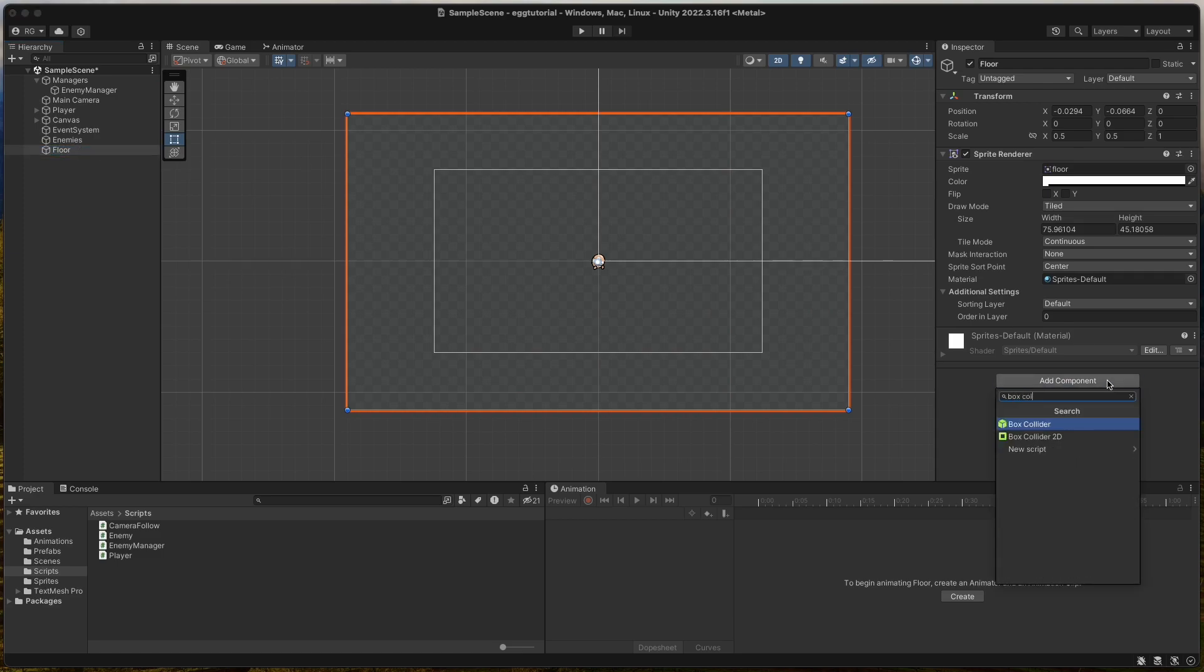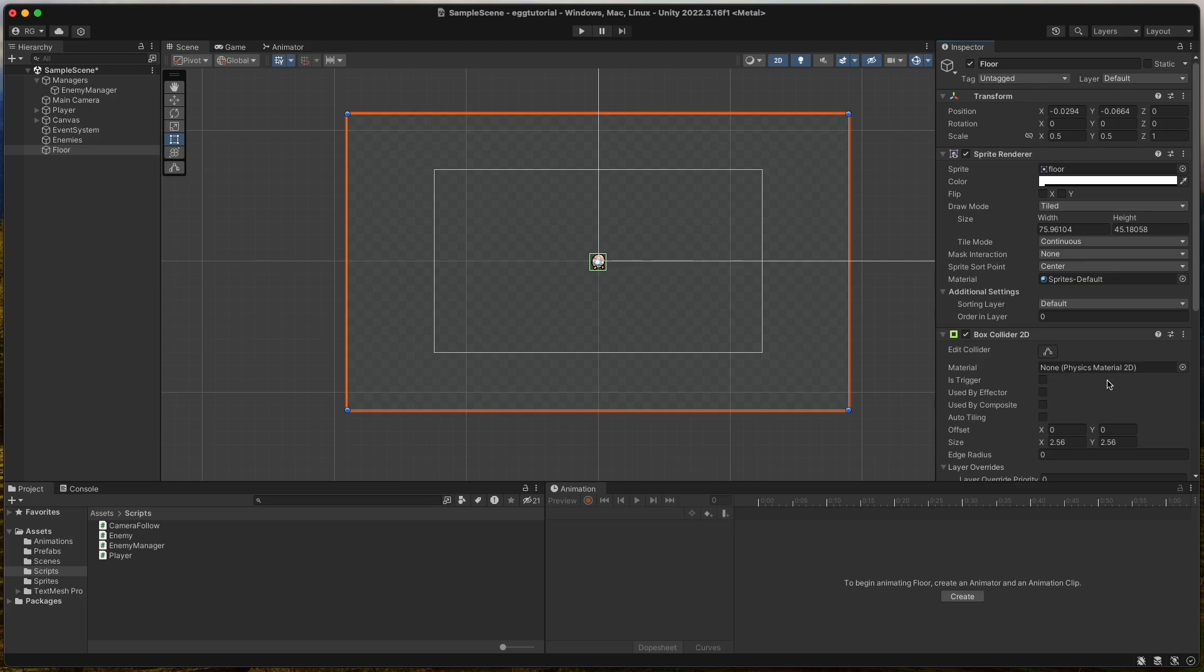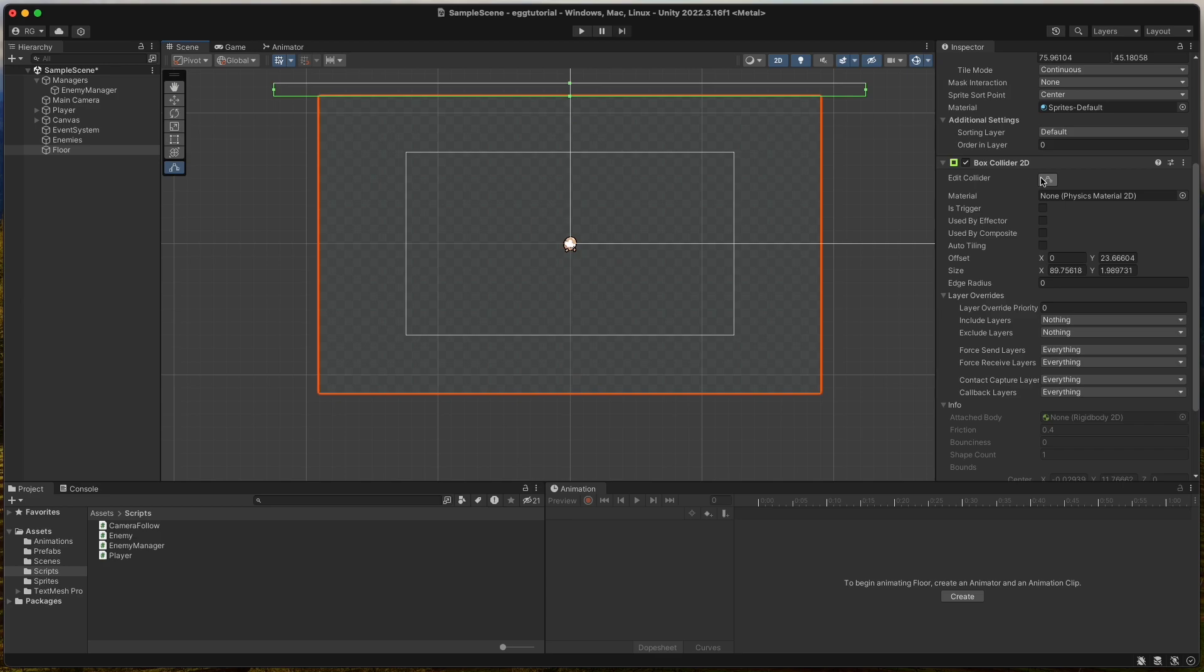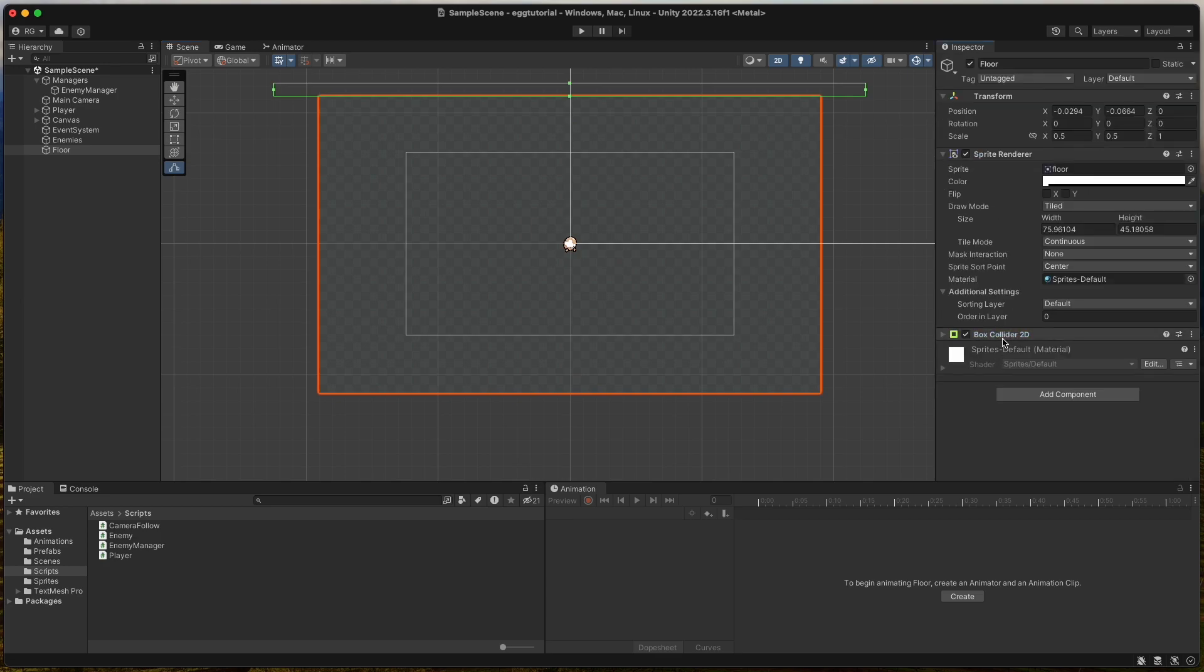Now to make sure that we cannot run outside of the floor we create four new box collider2d on the floor.